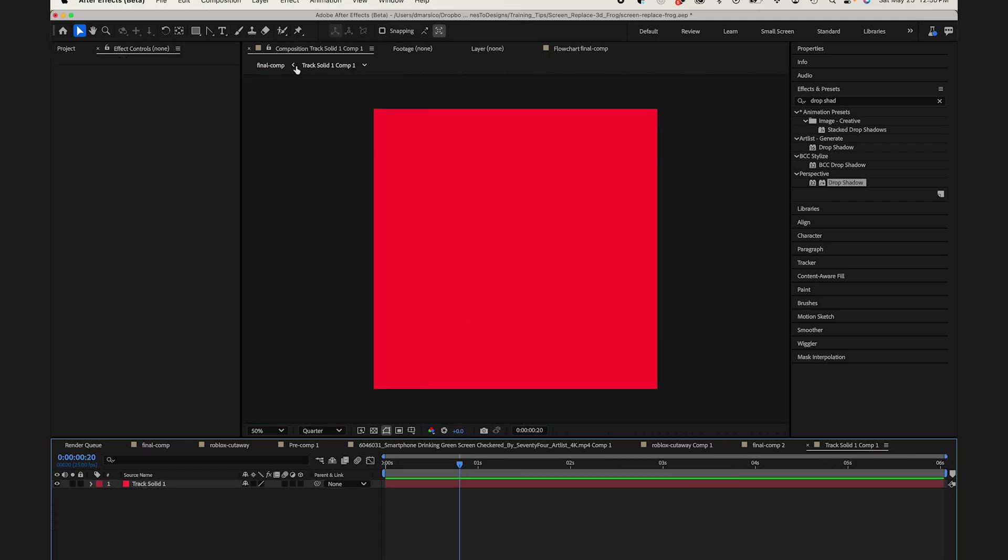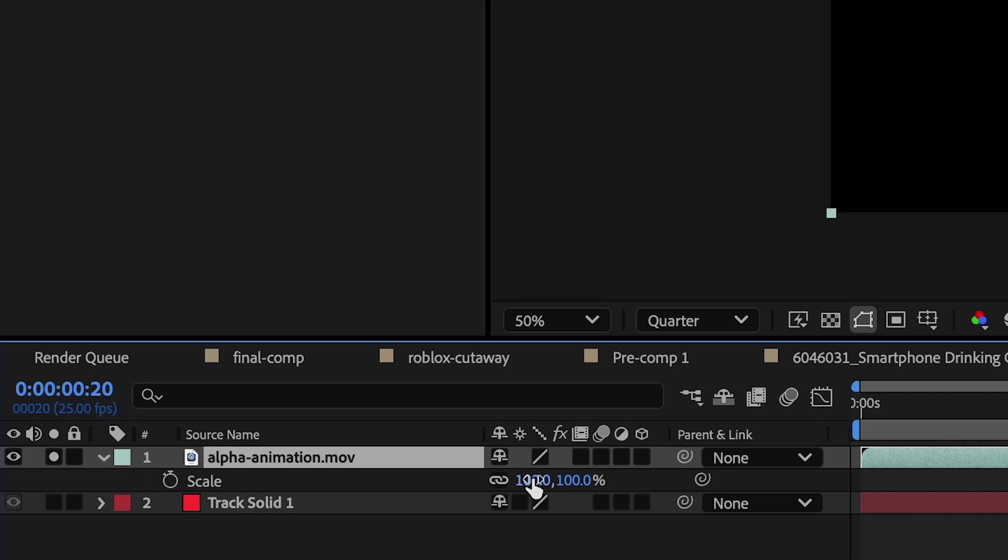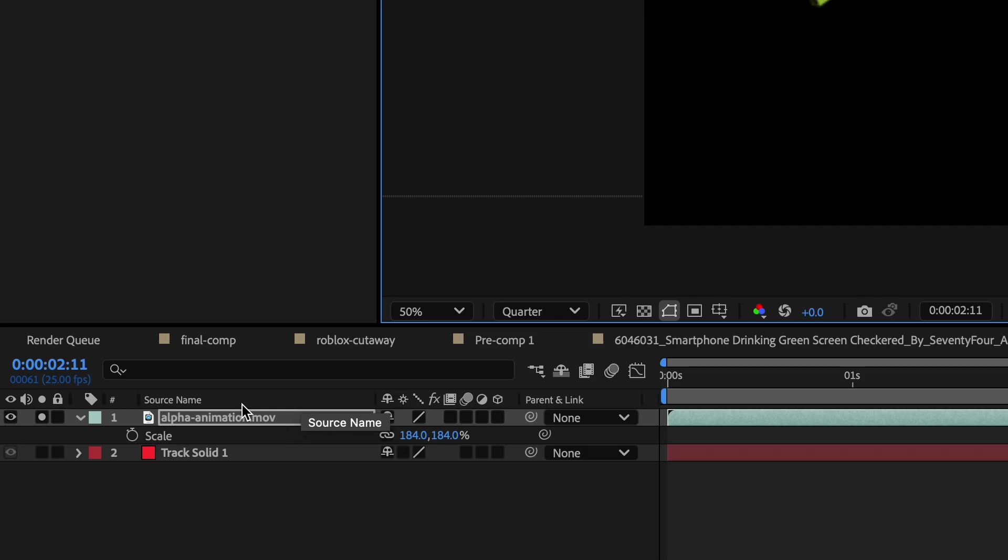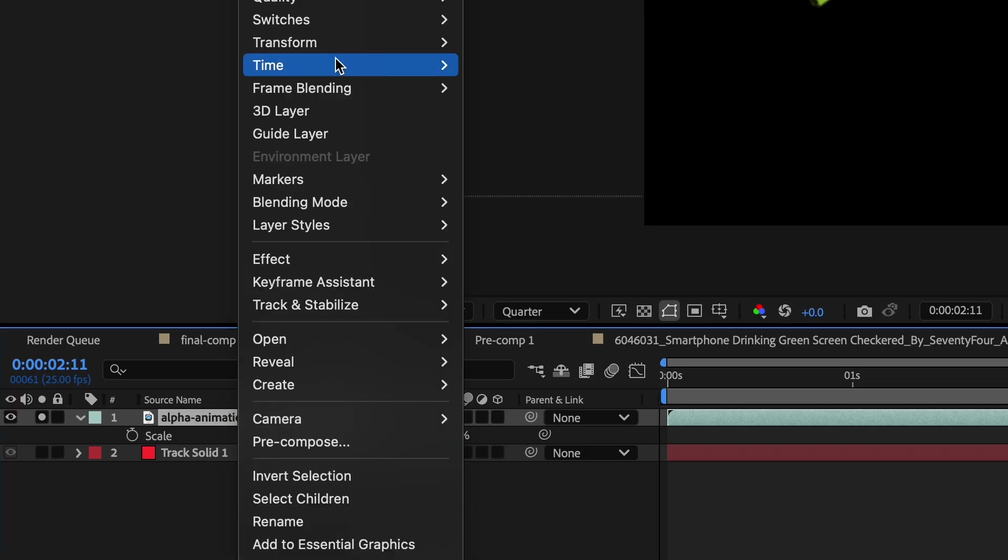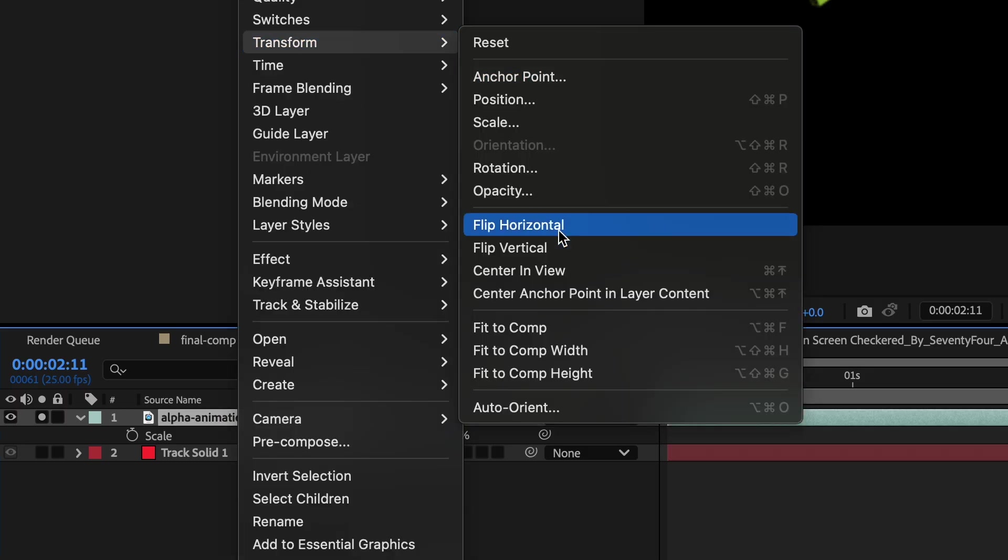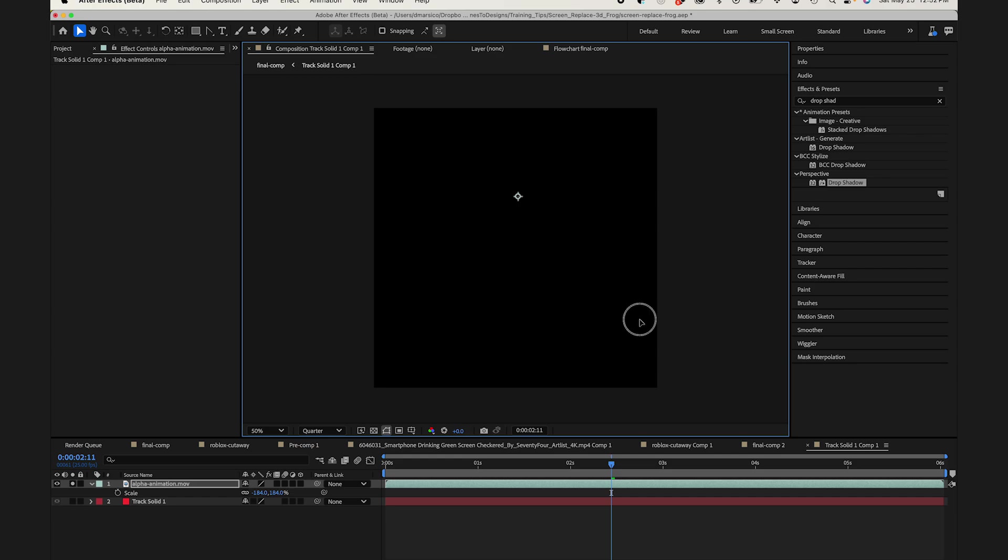So now jumping into that pre-comp, I'll paste my frog animation layer, scale it up, and I'll flip it horizontally, adjust it a little bit.